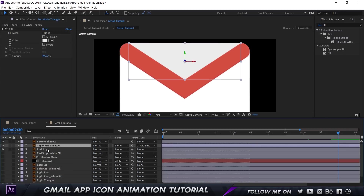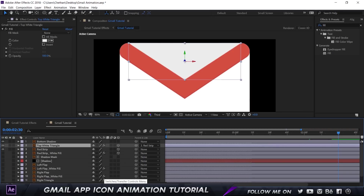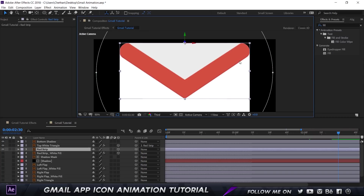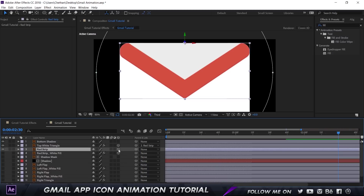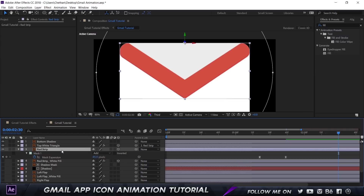For the first animation, make sure you have the top white triangle selected and parent it to the red strip using the Parent Pick Whip. If you don't find it, click the button that says Toggle Switches and Modes. What this does is if I select the red strip and move it left and right, you see the top white triangle also moves with it — it's parented and tracks every property of the red strip. Then click the button to make it a 3D layer so you can rotate it in X, Y, and Z directions. You must enable 3D for the top white triangle as well, otherwise the parenting does not work.